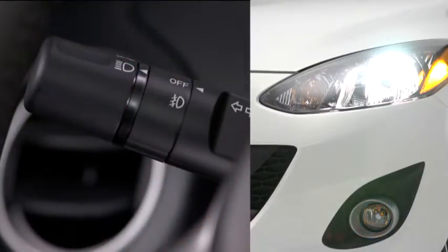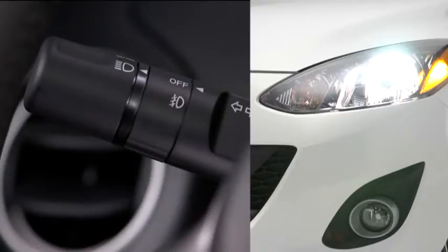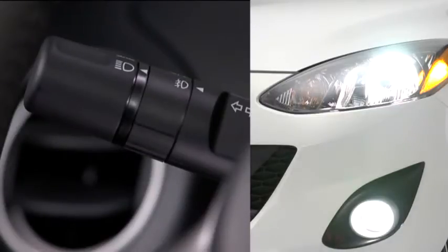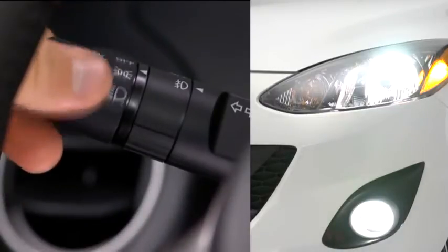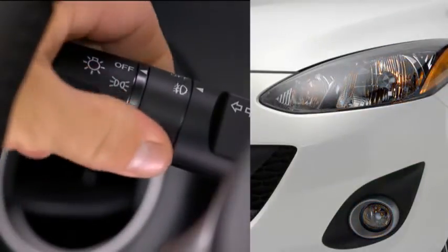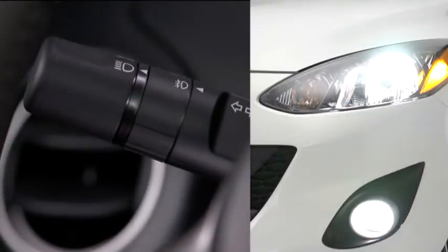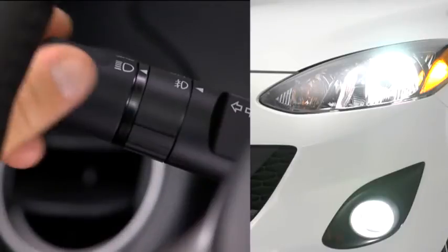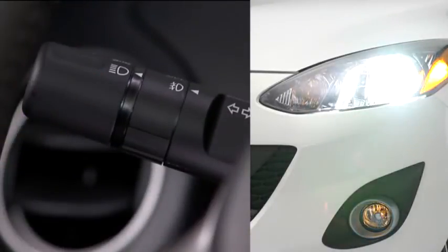To turn the fog lights off, rotate the fog light switch to the off position or turn the headlight switch to the off position. The fog lights will turn off when the headlights are set on high beam.